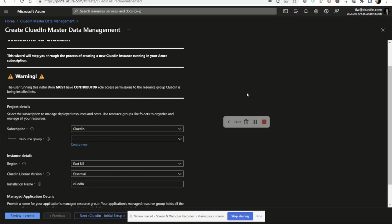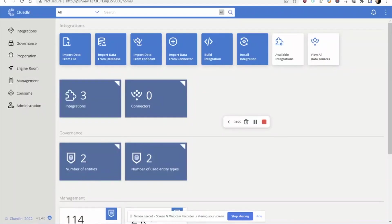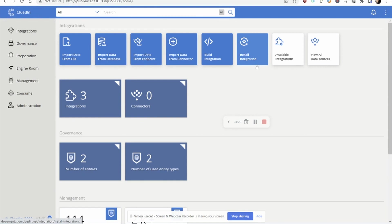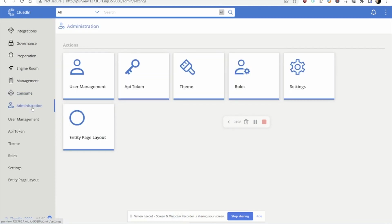After you've done this about 15 minutes later, you should have a brand new CluedIn account set up and ready to go. It looks like an Azure product. It acts like an Azure product. It feels like an Azure product.